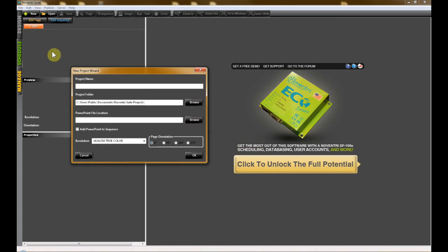You'll get this pop-up menu. First of all, since we don't currently have a project open, Nuventry Suite will ask you to name the new project that your PowerPoint will reside in. Simply type in the name of your new project.